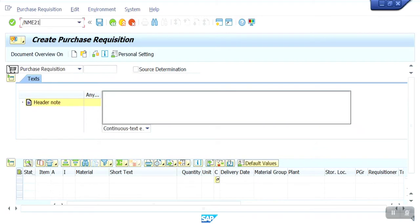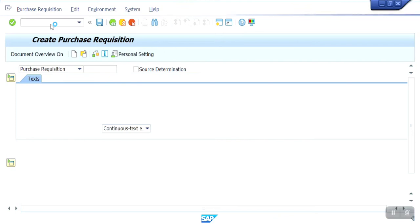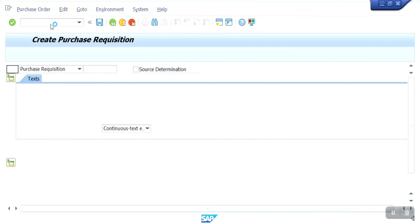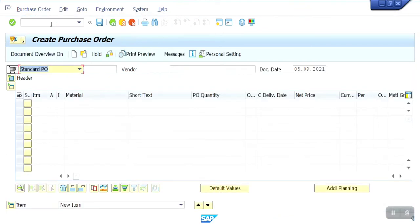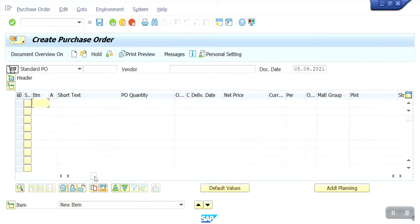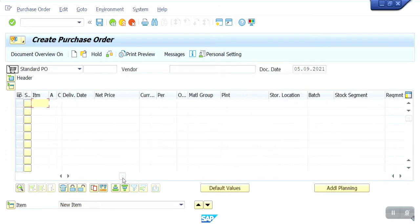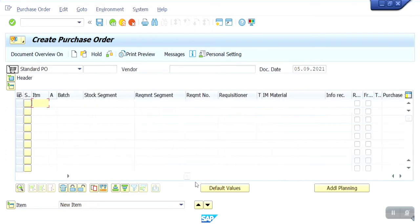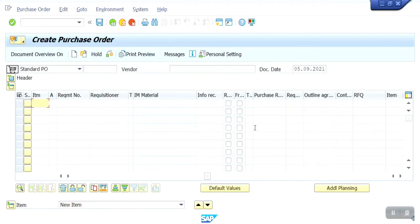T-code ME21N. Item number — already I have given all the details within the purchase requisition, so here I am going to select my purchase requisition number, and based on that it will populate. See guys, here it is.